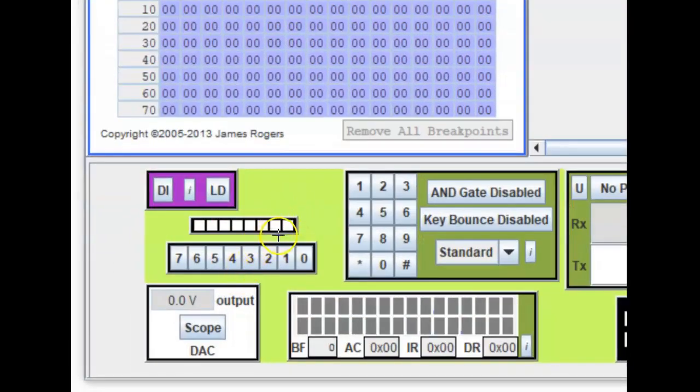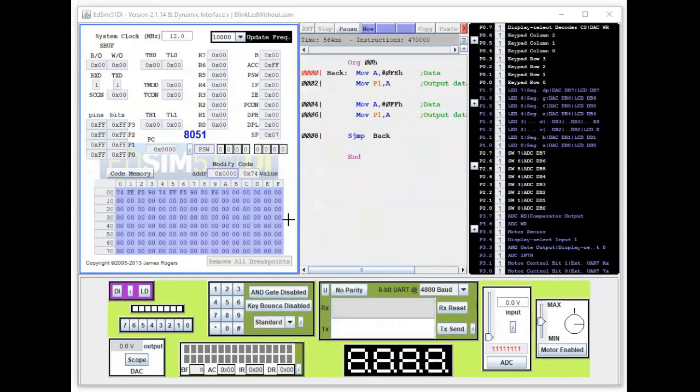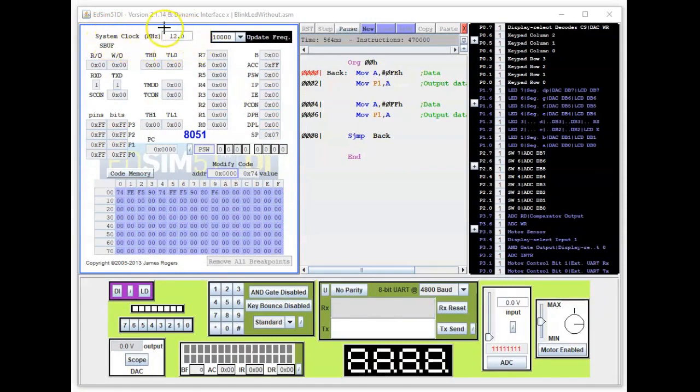Nothing is happening. The LED is not blinking. The clue is with this system clock. Notice it's running at 12 megahertz.